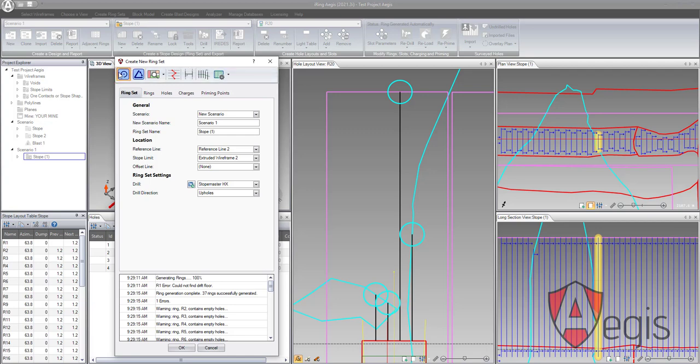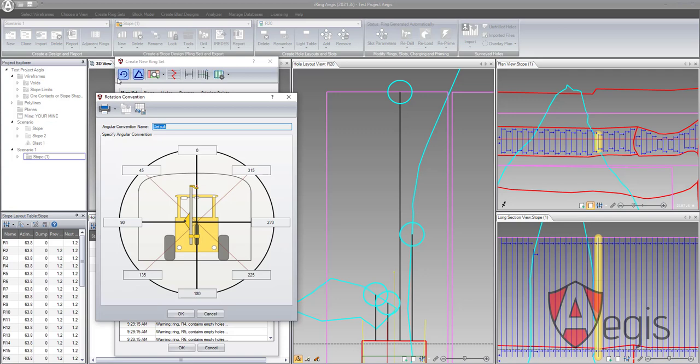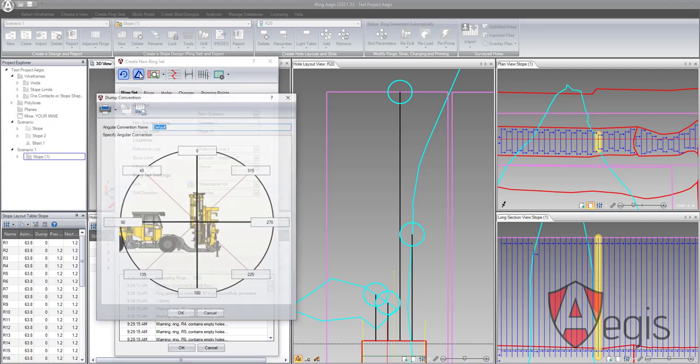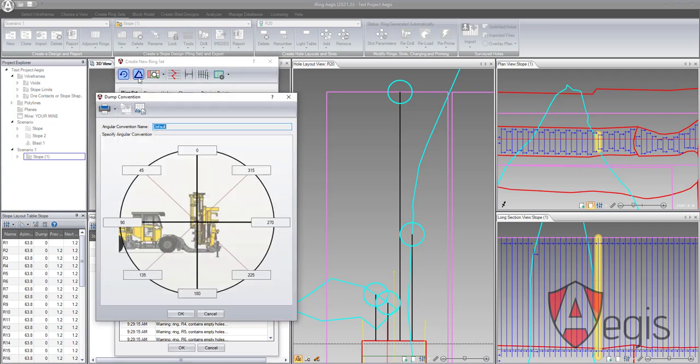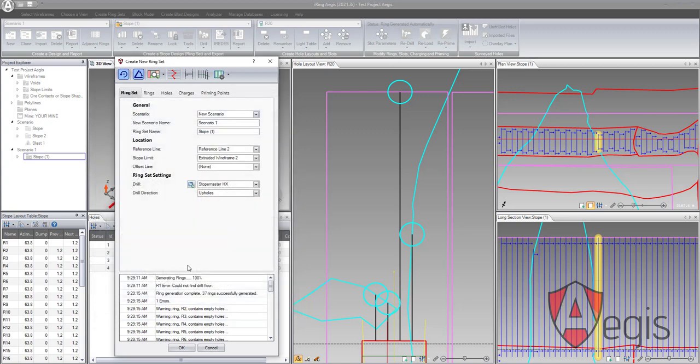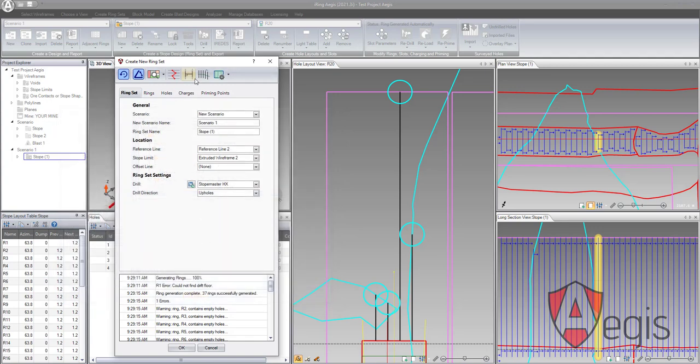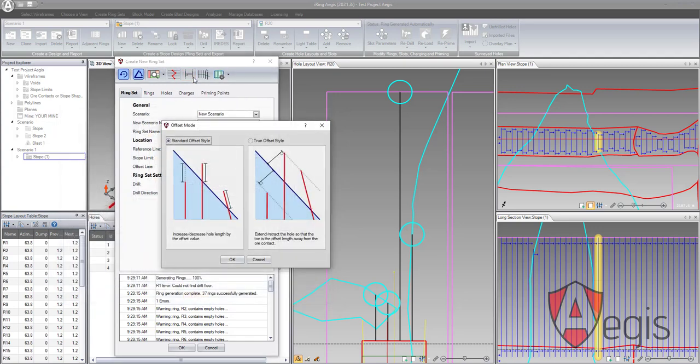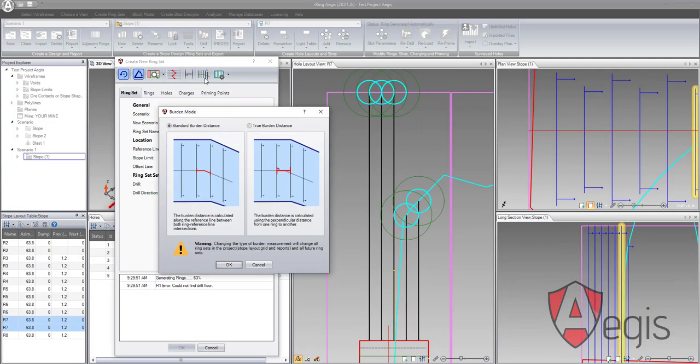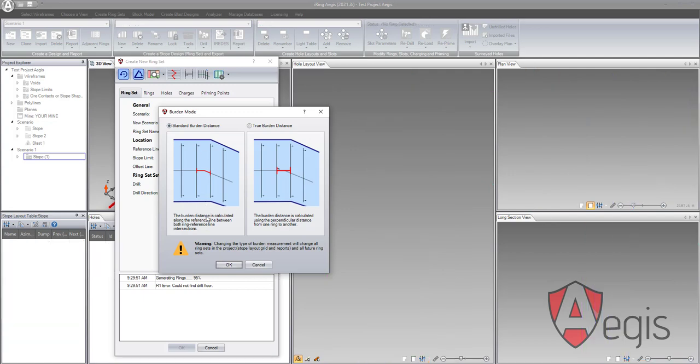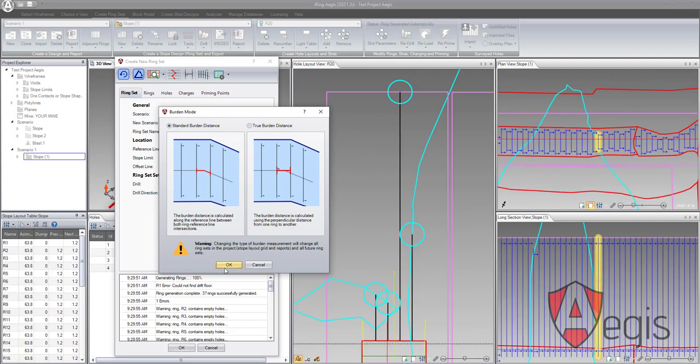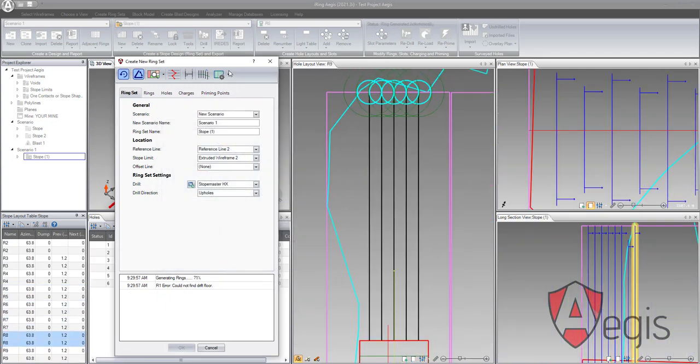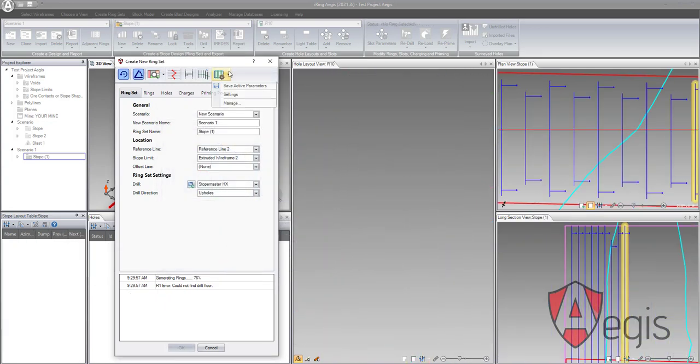We can find Rotation Convention, Dump Convention, Create Target Line, Offset Measurement Mode, Burden Measurement Mode, and Display Settings.